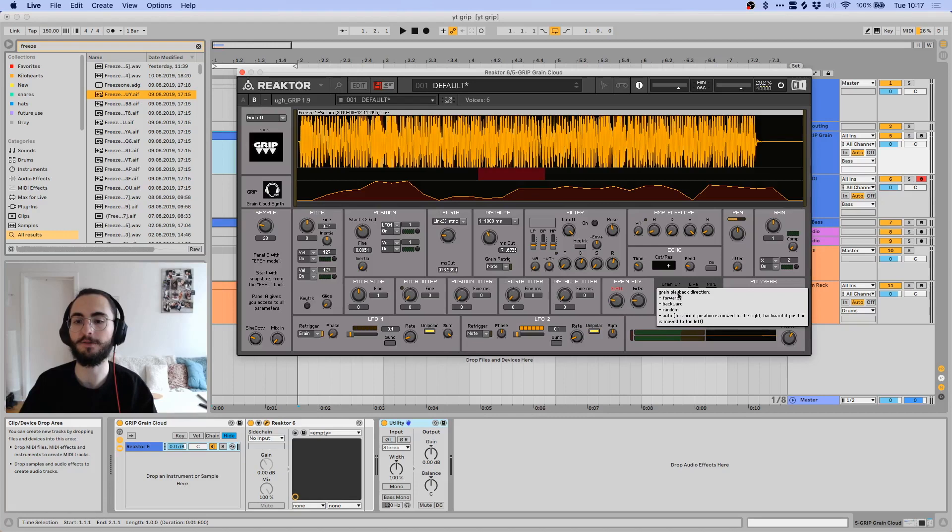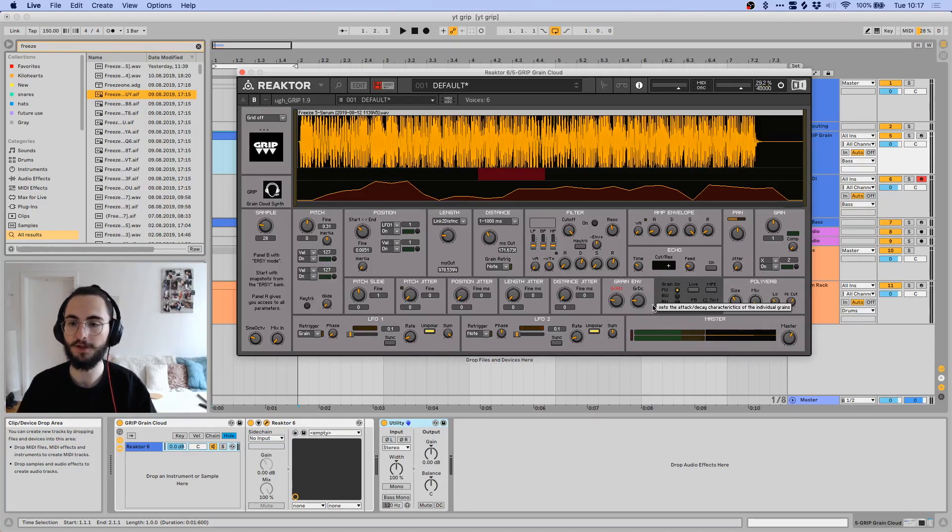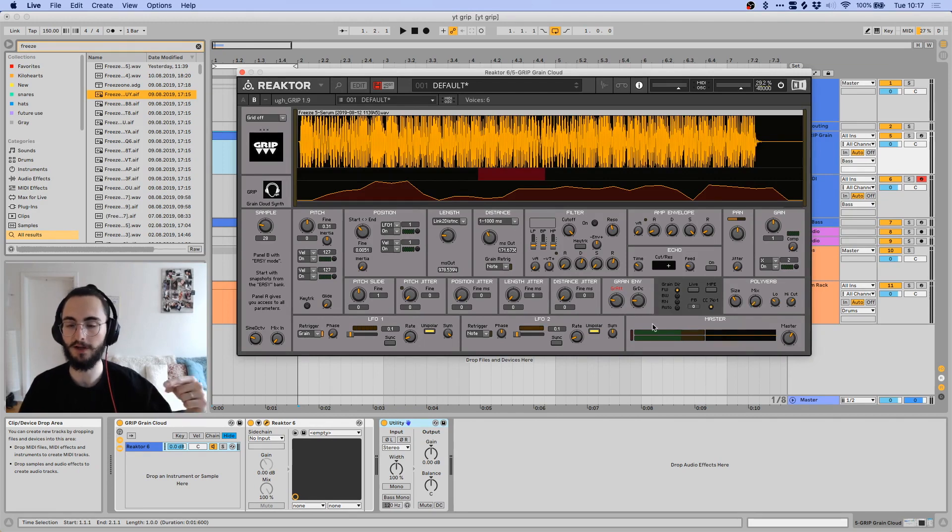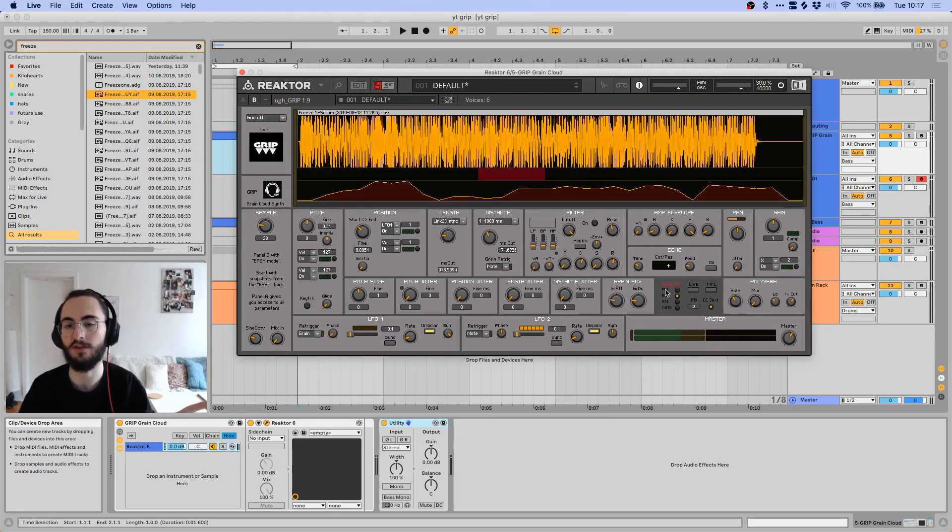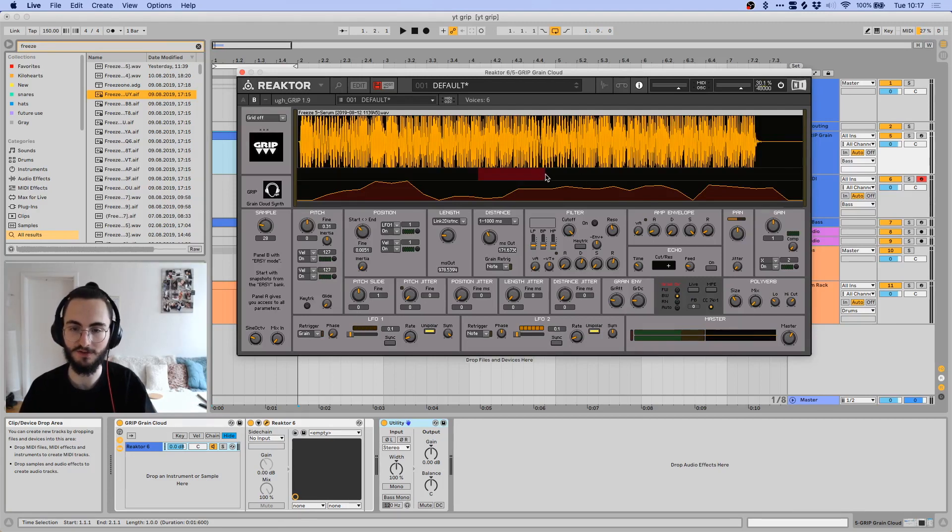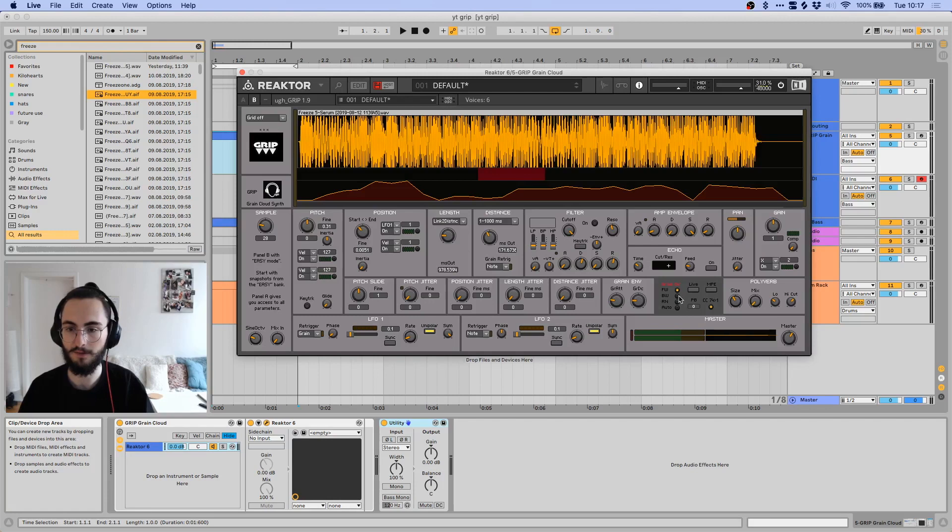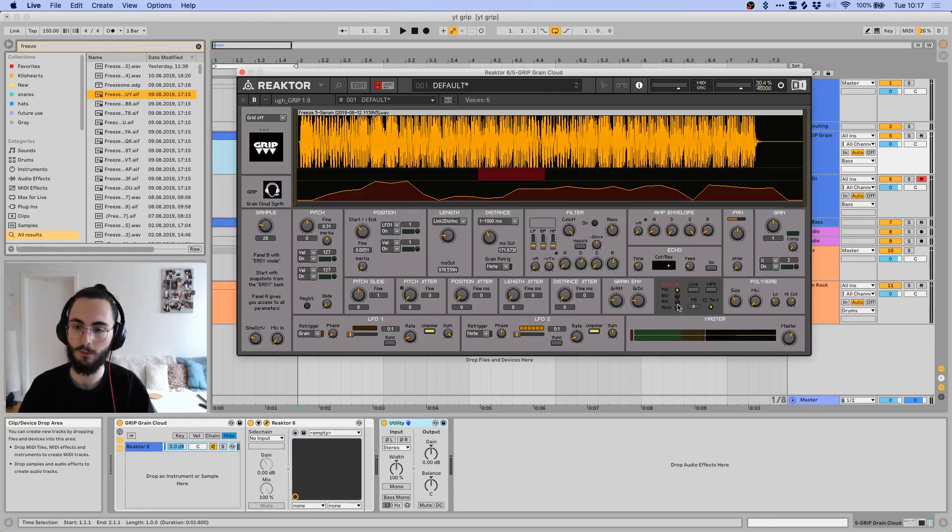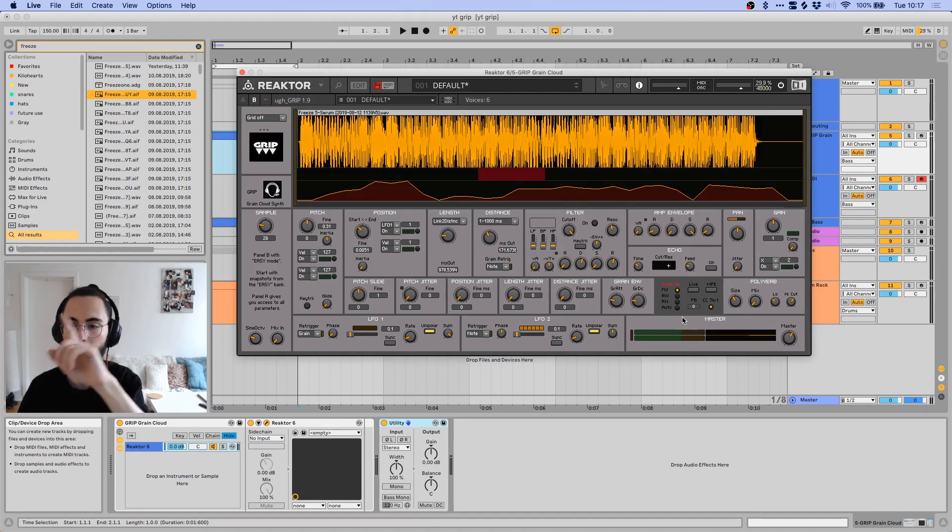Then over here you have the grain direction, or grain playback direction, so you can either play each grain forwards, but you can also play them backwards, so that it would kind of start from here and then play the grain backwards. You also have a randomized control.